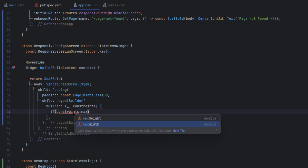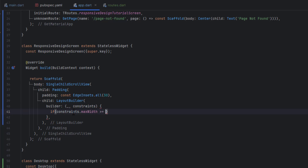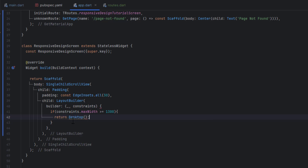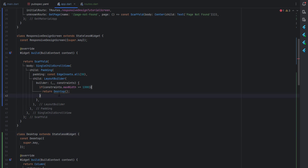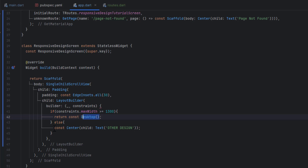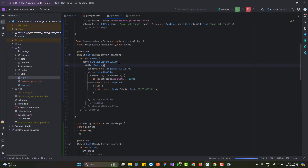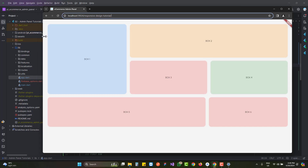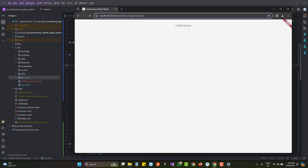I'll add an if statement: if constraints.maxWidth is greater than or equal to 1300, return the Desktop widget; otherwise, return a Center widget as a placeholder since we haven't created tablet and mobile versions yet. After saving and running, the design shows correctly because the browser width is currently large enough. When I reduce the width it automatically detects the screen size and triggers the if statement — switching to the second design.